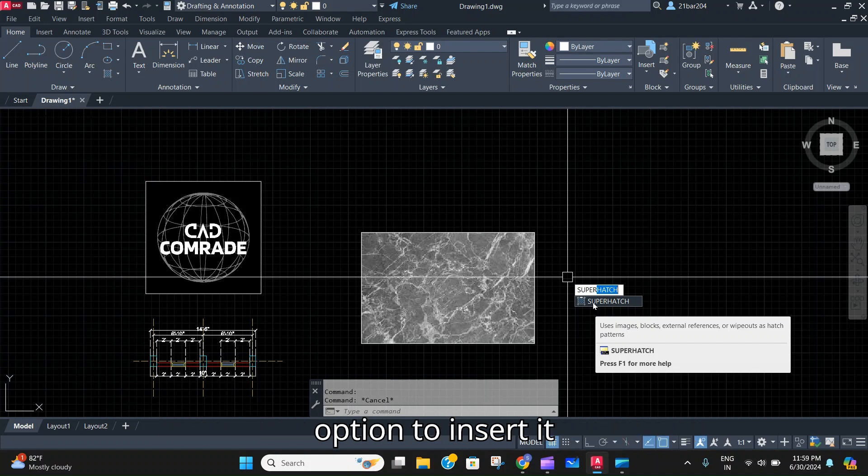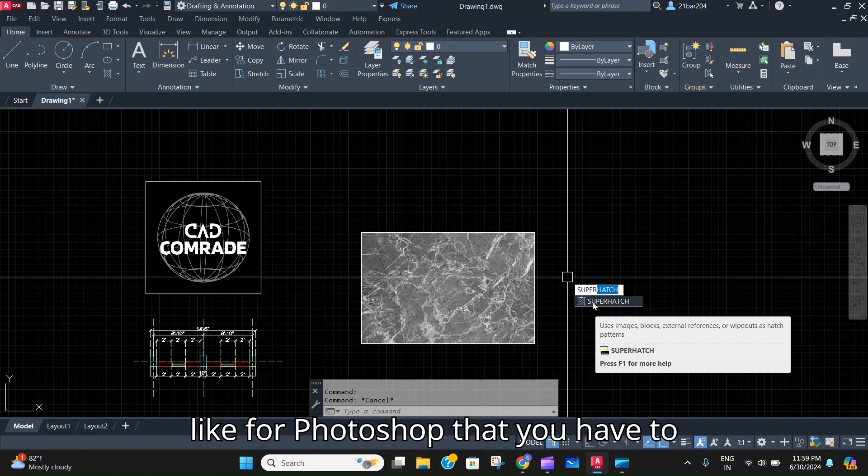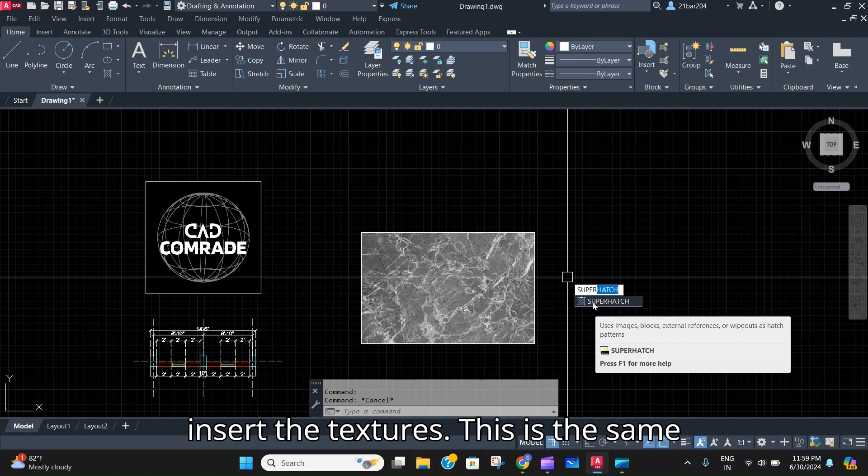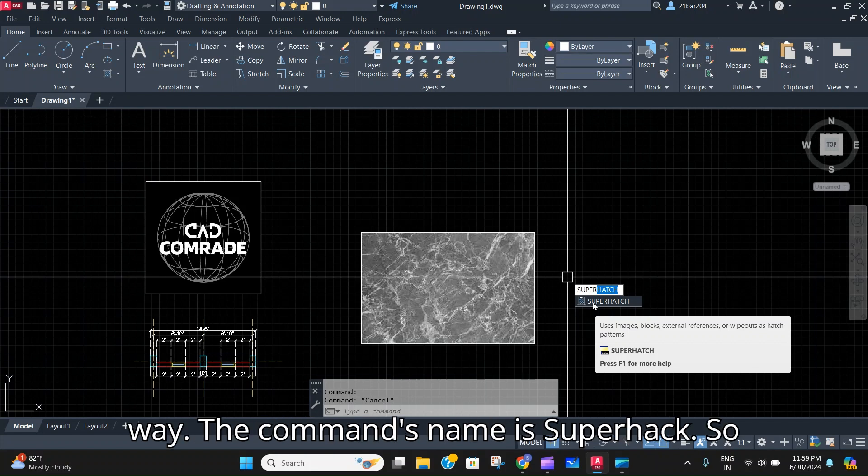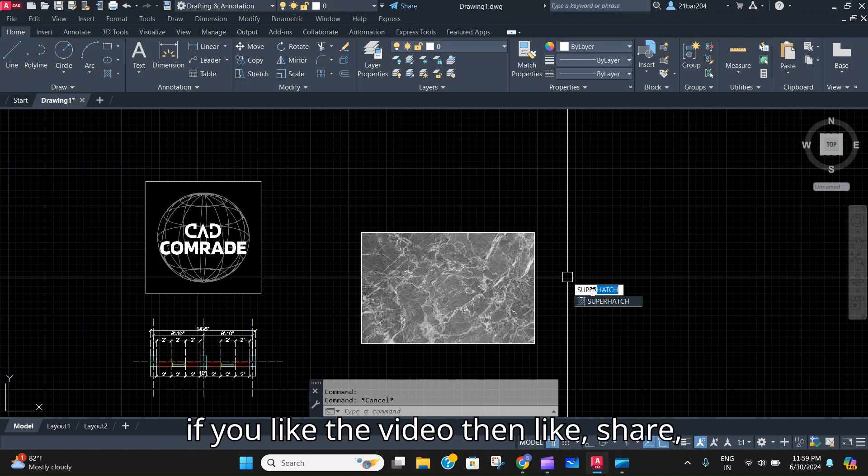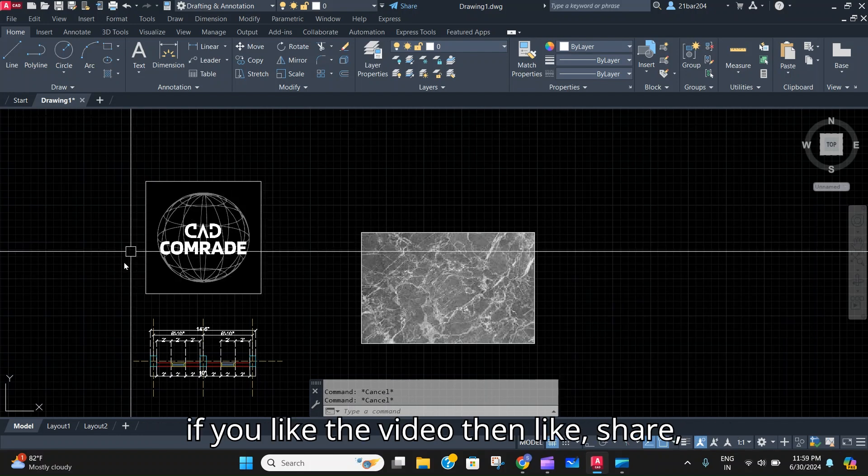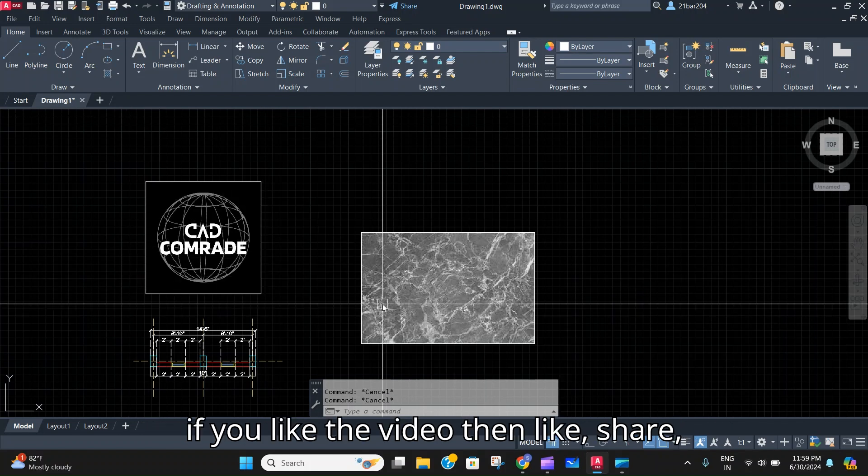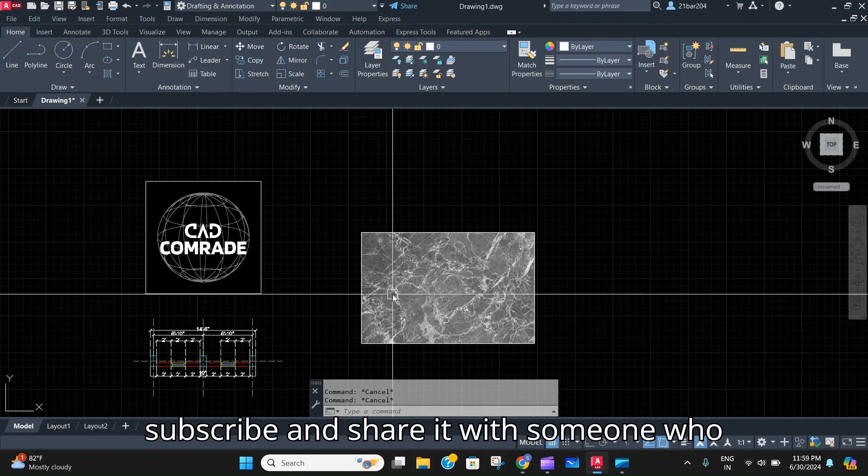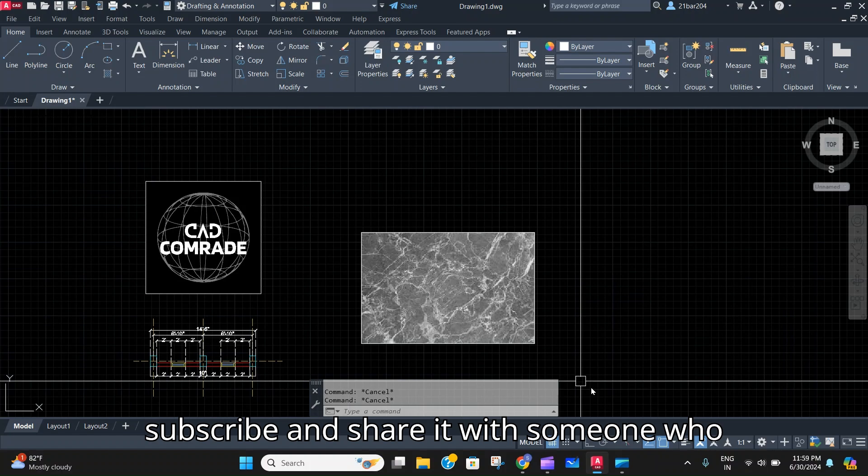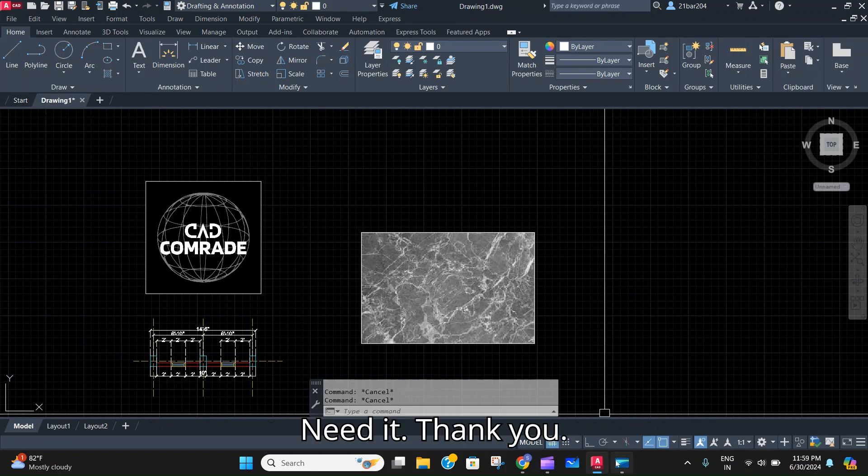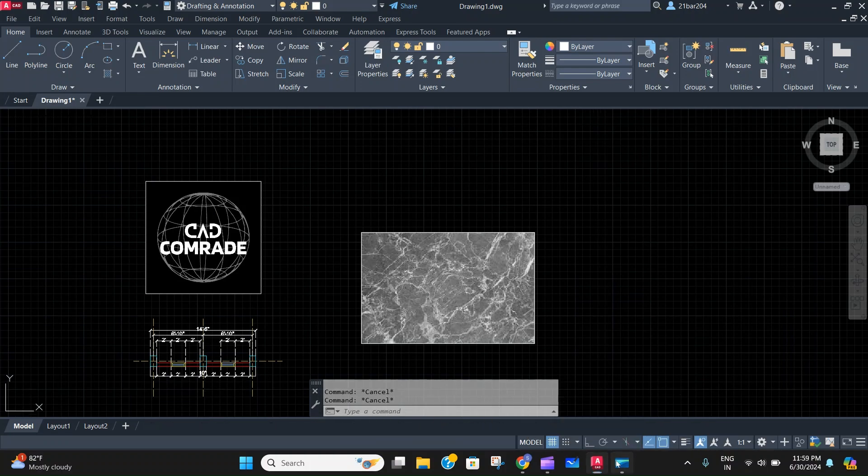This gives an option to insert it in AutoCAD, just like for Photoshop that you have to insert the textures. This is the same way. The command's name is Super Hatch. If you like the video then like, share, subscribe, and share it with someone who may need it. Thank you.